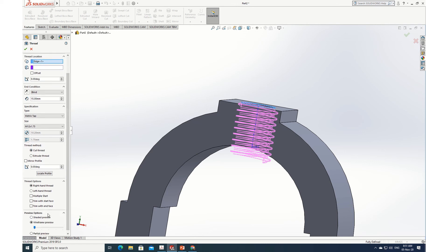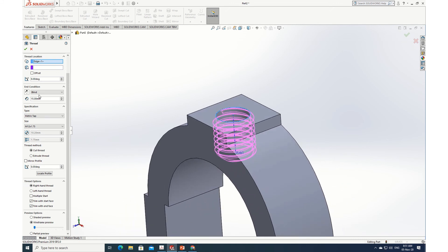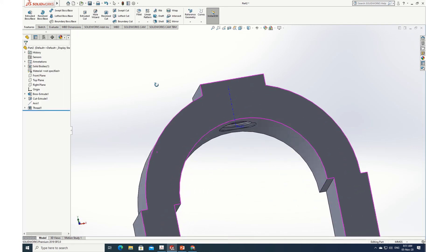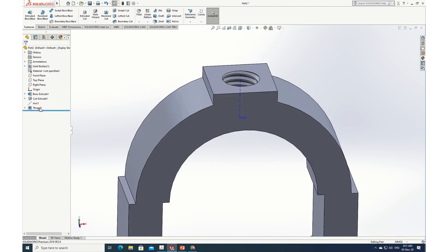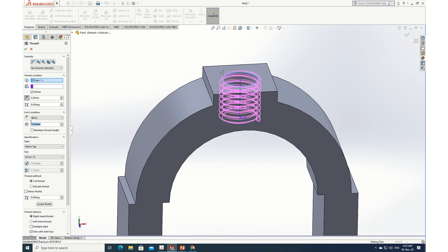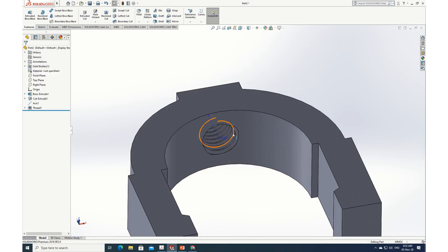I'm cutting the thread now. I'll apply trim with start phase and trim with end phase. The thread is stopping abruptly, so I'll make a small offset — I'll change the direction and offset by 3 millimeters. Now the thread comes out smoothly at the top. At the bottom it hasn't come out cleanly, so I'll increase the thread length to 20. Now with trim start phase and trim end phase applied, it looks clean on both ends.